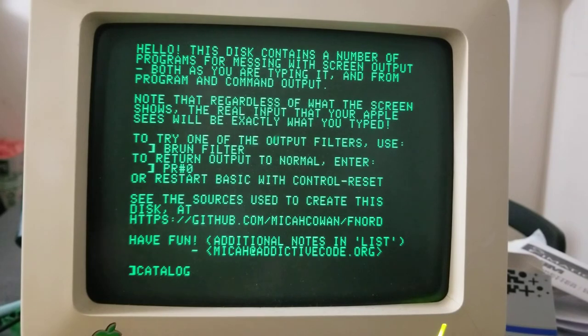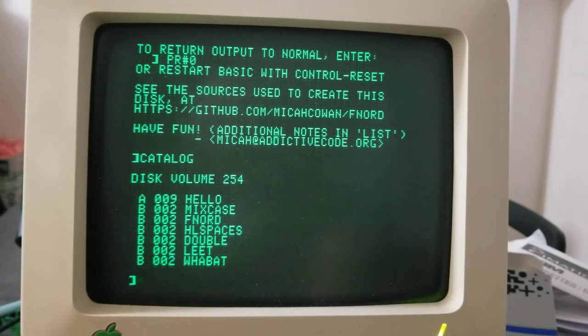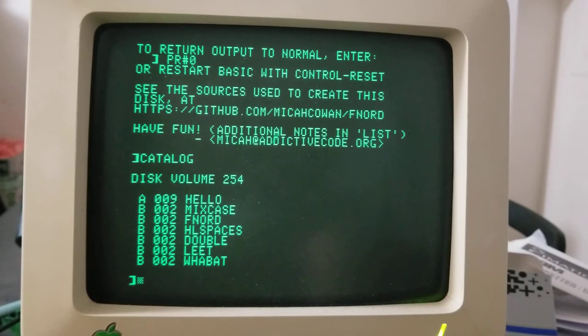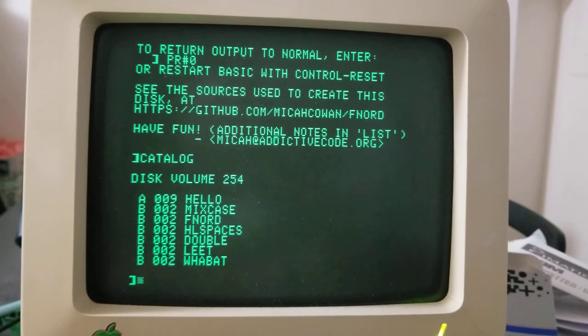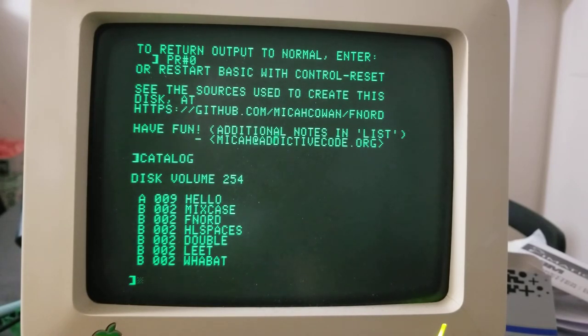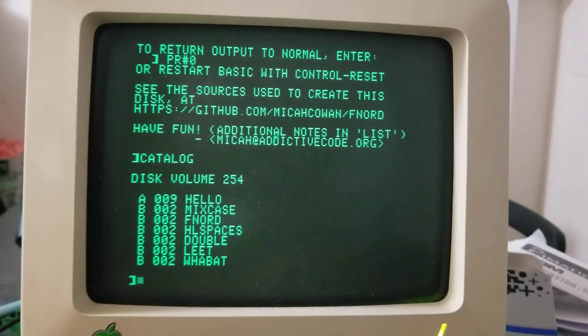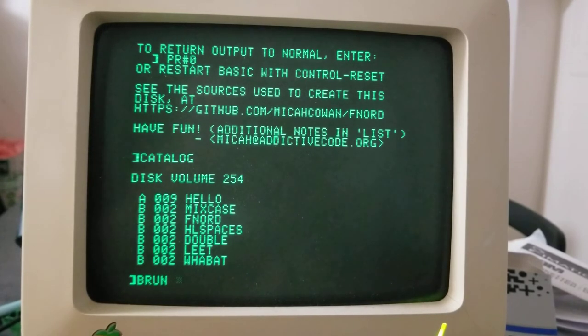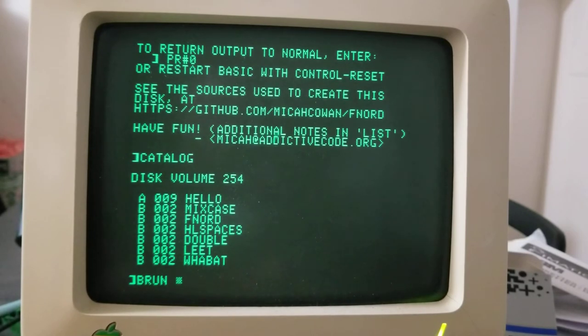So there's a number. The point of this project is to sort of hook and hack the output of characters to the display. By running these various things, the hello file at the top is a basic program and that's not one of the filters. But all the other files here are filters and you run them with the command BRUN. This is an Apple DOS disk so no dash command.